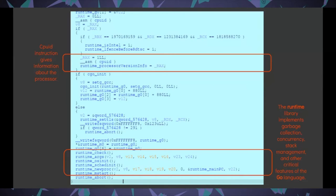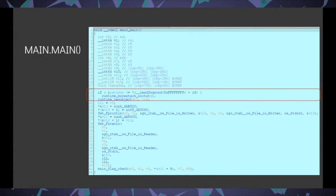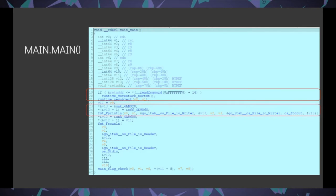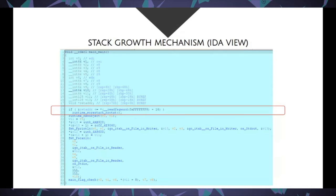Let's look into what main.main actually consists of. We'll be looking into three parts: a stack growth mechanism, how parameters are passed into a simple println function, and then the flag check function where we actually get the password. The stack growth mechanism checks whether the stack needs more space and allocates it dynamically. Go routines are very lightweight threads managed by the Go runtime, which itself manages these stacks.